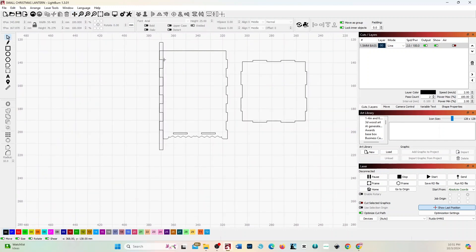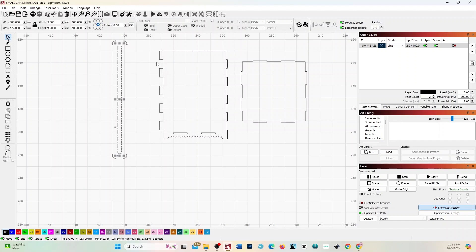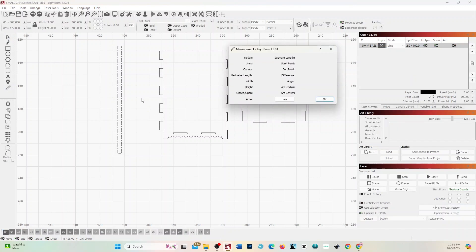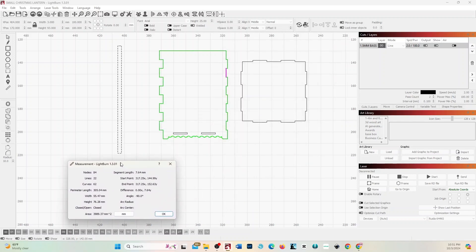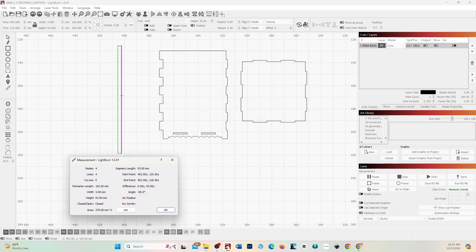Zoom out, then do the same thing for the other side. Take your rectangle and move it out. Double-check with the ruler tool — click it and point it at the finger joint: three millimeters all around. That side is good. Now we're going to go to the other side and do the same thing.